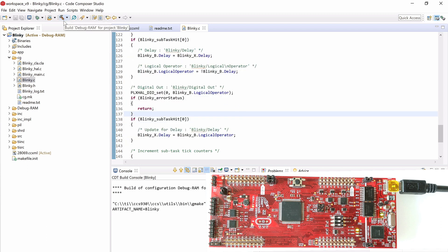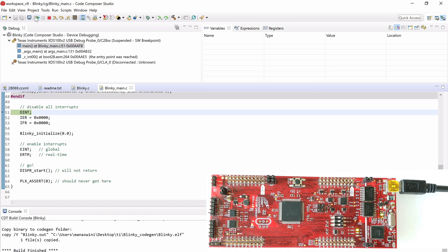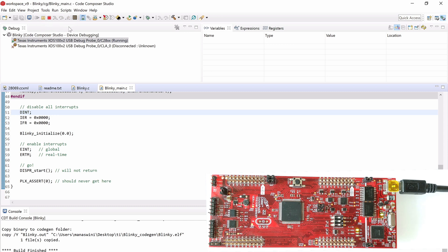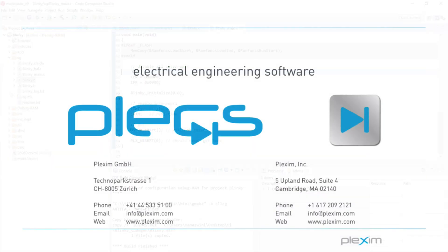Then proceed to Build, Debug, and run the project. Note that when generating code for a new subsystem of a different name, manually delete the contents of the CG folder, as CCS Builder will build all files in this folder including old files. This concludes the tutorial video on setting up the TIC2000 target support package. For more videos and other information, please visit our website at www.plexim.com. Thank you for watching.